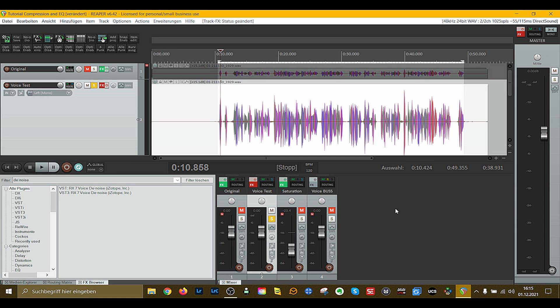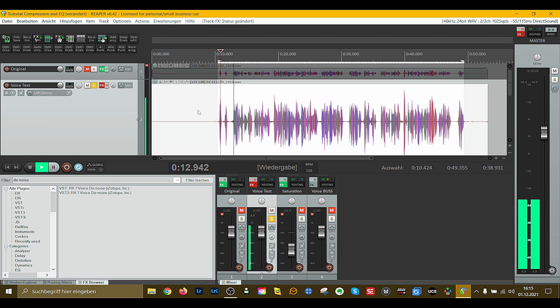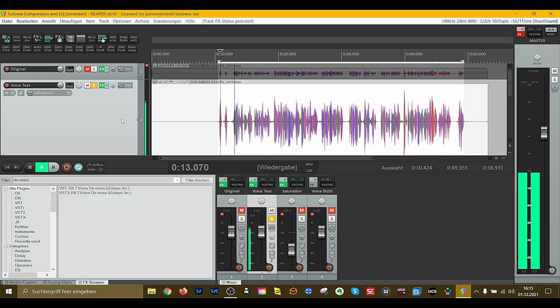Hello and welcome to this short tutorial. Today I want to show you something that no one talks about when people talk about compression and equalizing — because if you equalize and compress, your voice might still sound too thick or too bassy. Today I'm going to show you how you can go from your unprocessed voice to a processed result with the T-Bone EM800.